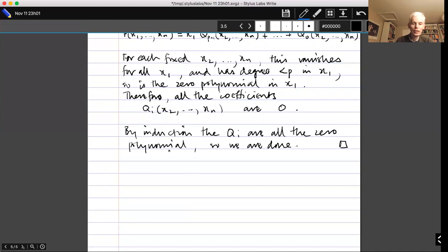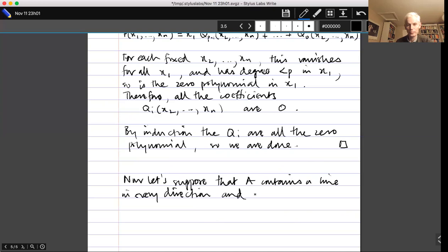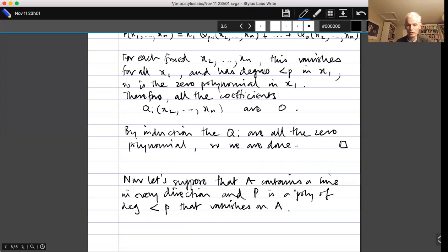Now let's basically finish off the proof. Suppose A contains a line in every direction, and P is a non-zero polynomial of degree less than p that vanishes on A. We want to derive a contradiction. Let d be the degree of P.